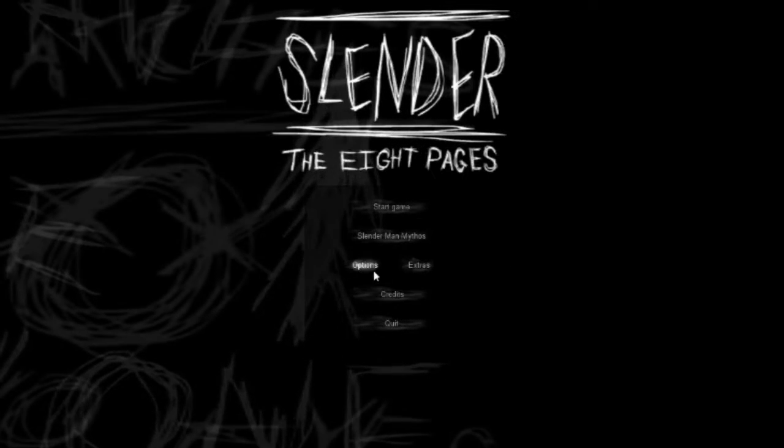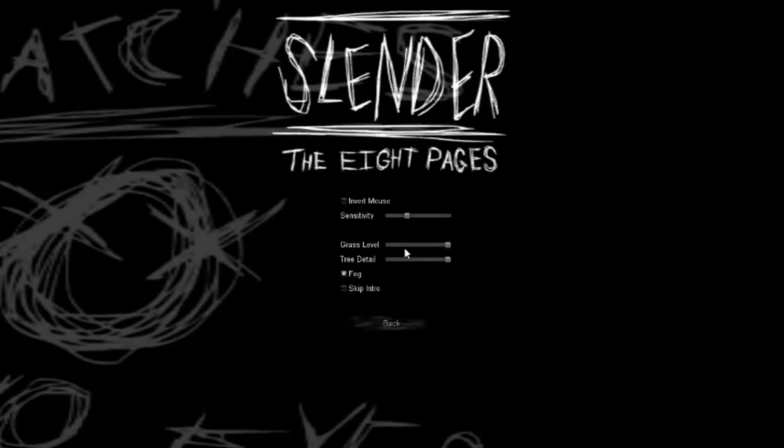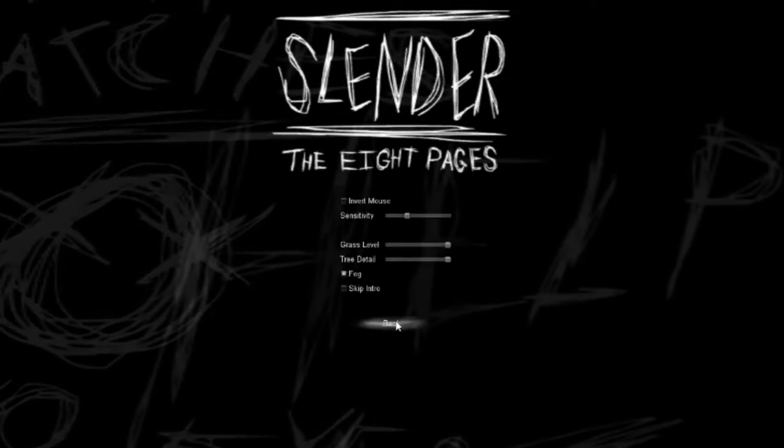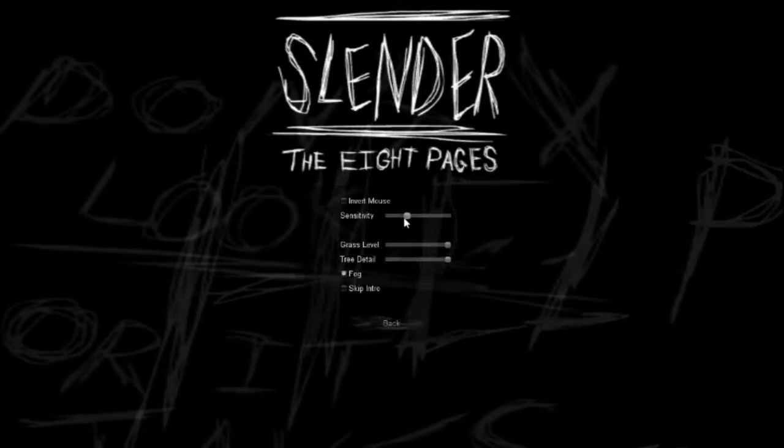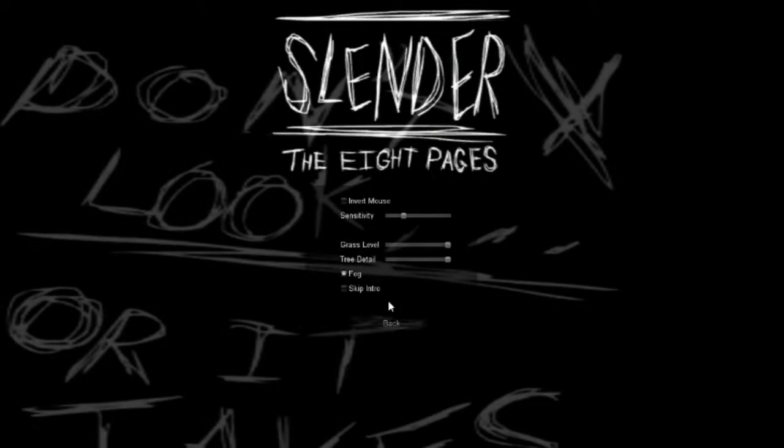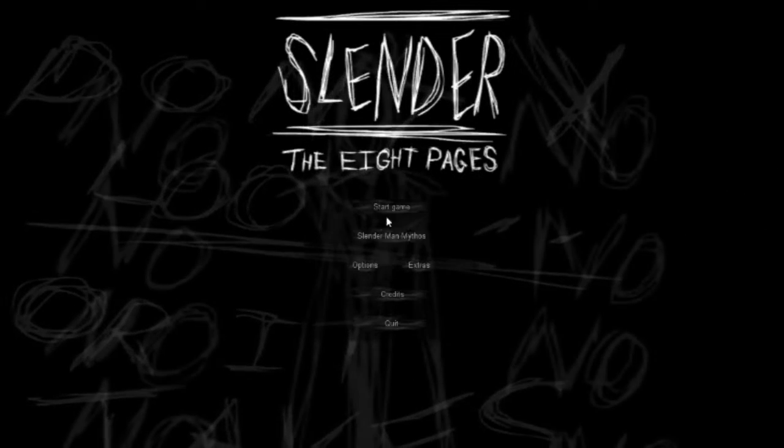Today we're playing Slender of the Eight Pages. I just wanted to play something that was nostalgic to me, something old people haven't seen in a while, so we're gonna be playing a few Slender games.